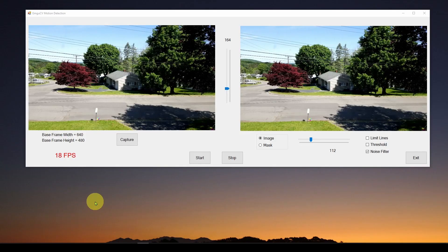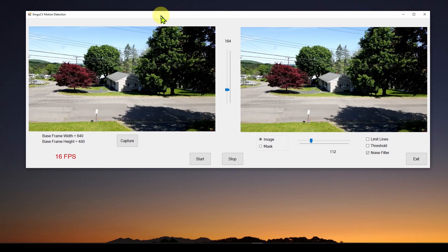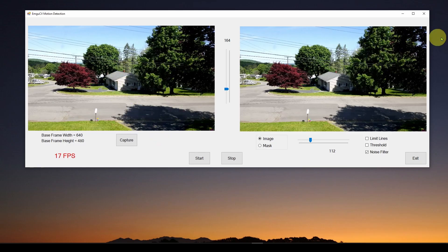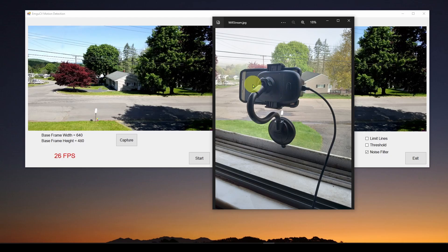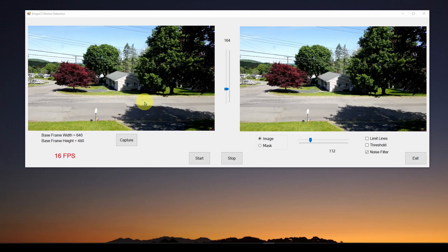Welcome back. Today we're going to take the next step past some recent videos where we showed you how to develop a simple application using C# Windows Forms .NET Framework. We showed you how to grab streaming video from a camera. What I had was a smartphone streaming video over Wi-Fi, which we showed you how to set up in a previous video. Our application was receiving that streaming video and displaying it in a picture box.